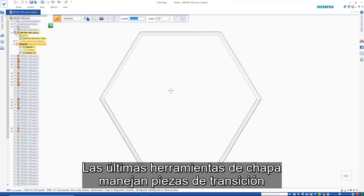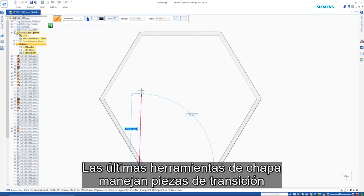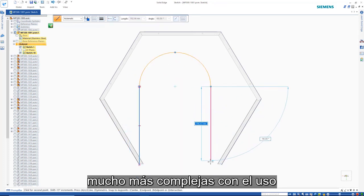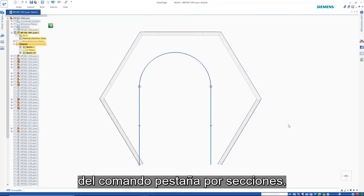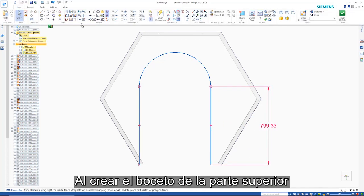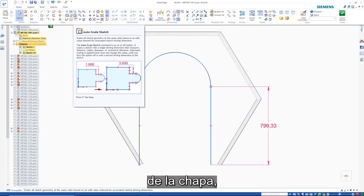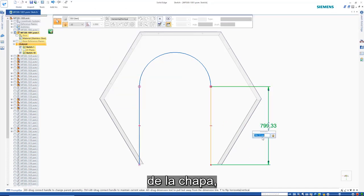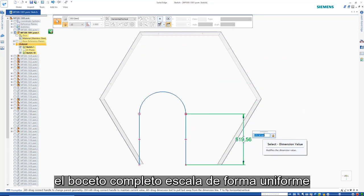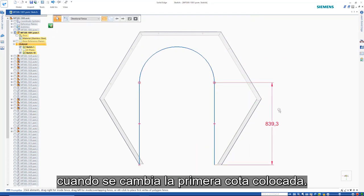State-of-the-art sheet metal tools handle far more complex transitional parts through the use of the lofted flange command. While creating the sketch for the top of this sheet metal part, the complete sketch scales uniformly when changing the first-place dimension.